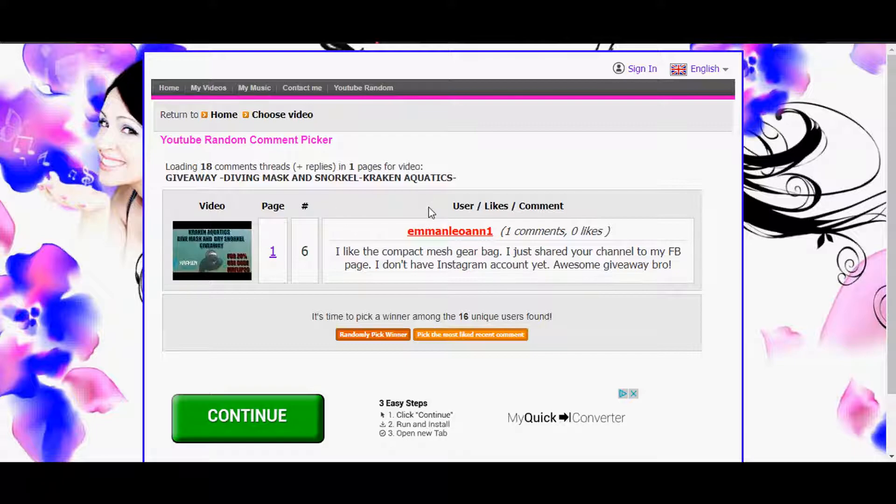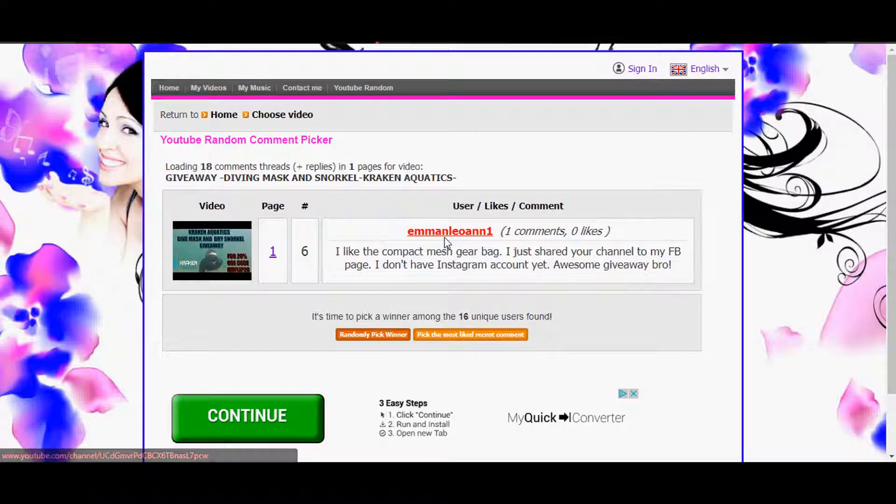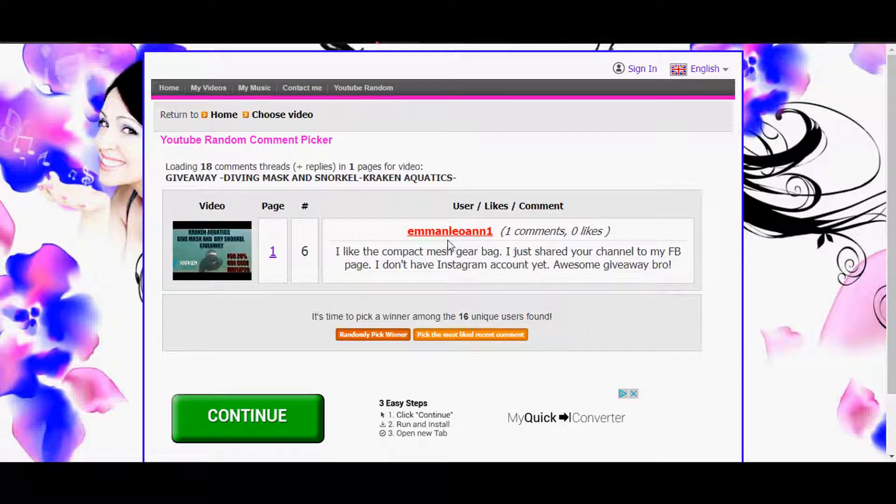Alright, I'm up and out. Congratulations to the winner and I will contact you and get all the shipping information for you for Kraken Aquatics. And yeah buddy, I'm up and out, peace.